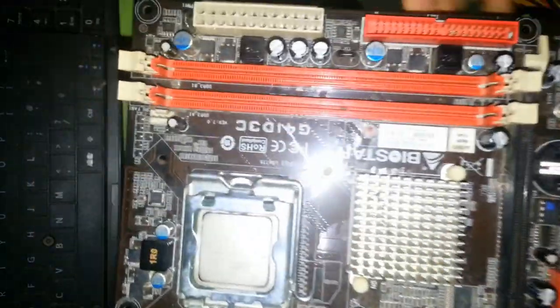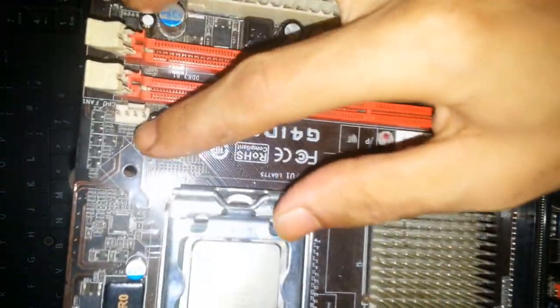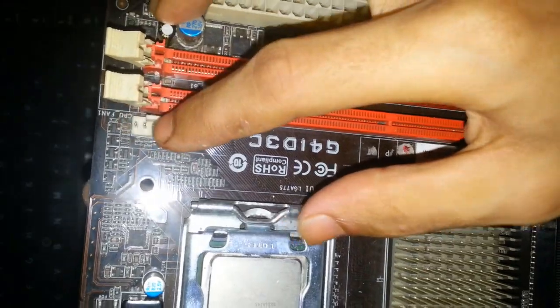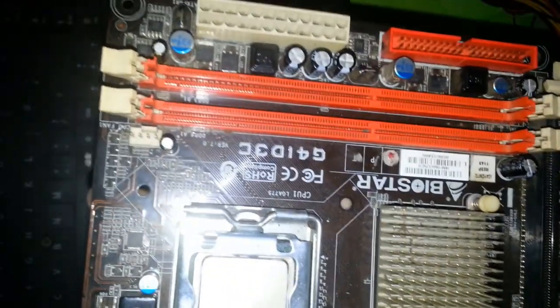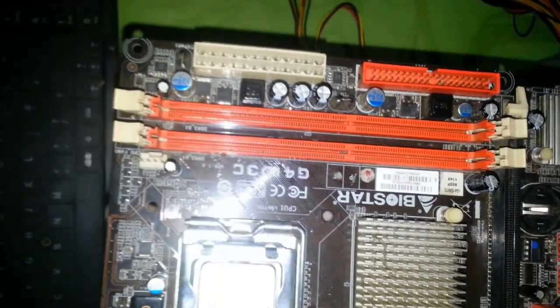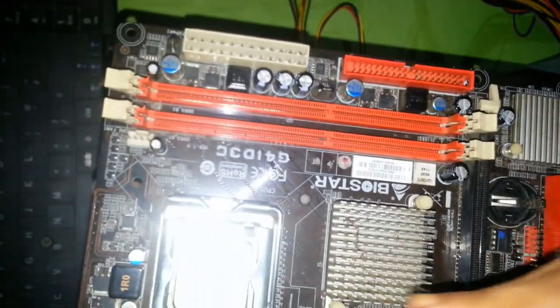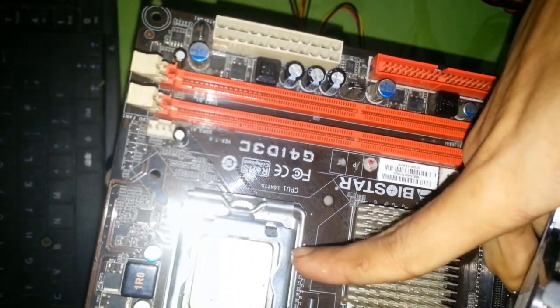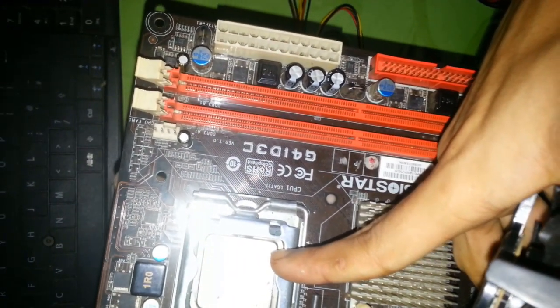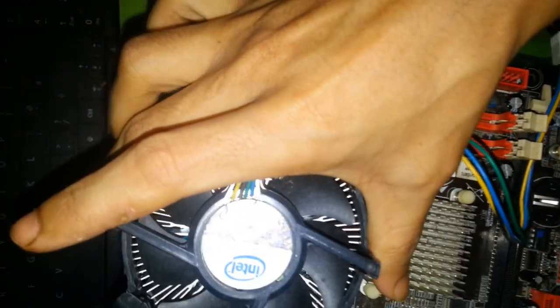Here is CPU fan connector, which is used for processor cooling. Here is cooling fan.